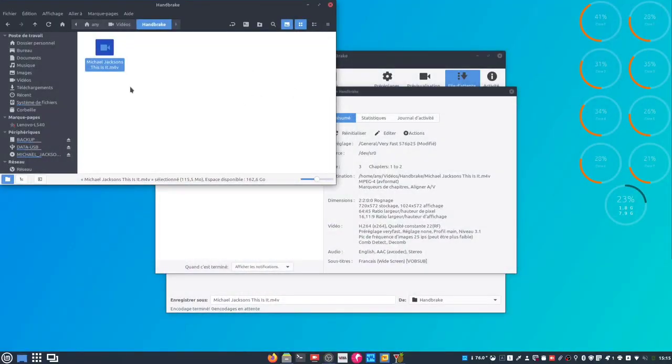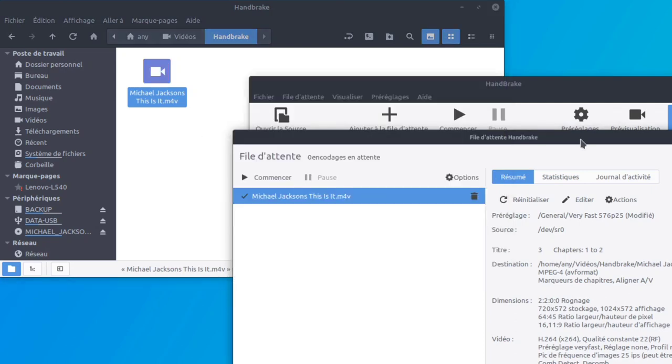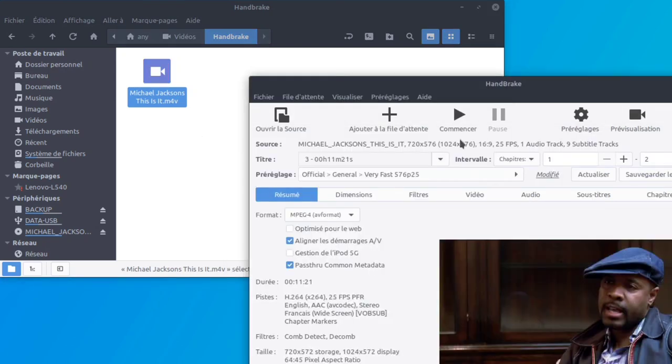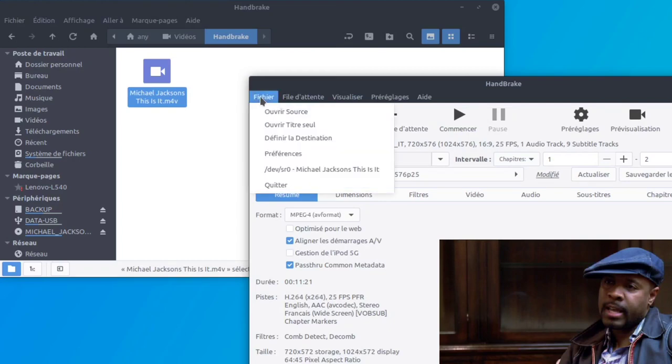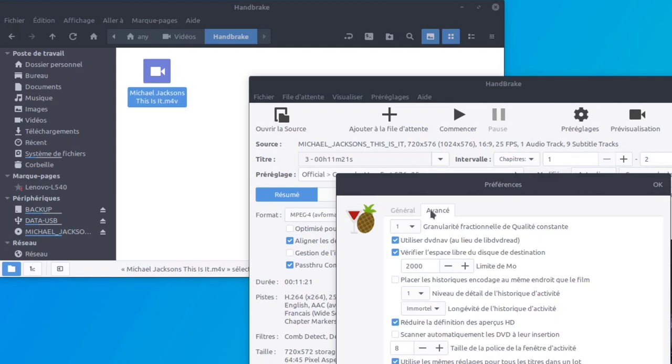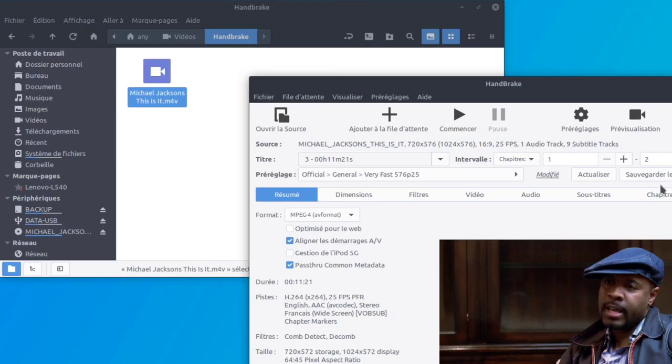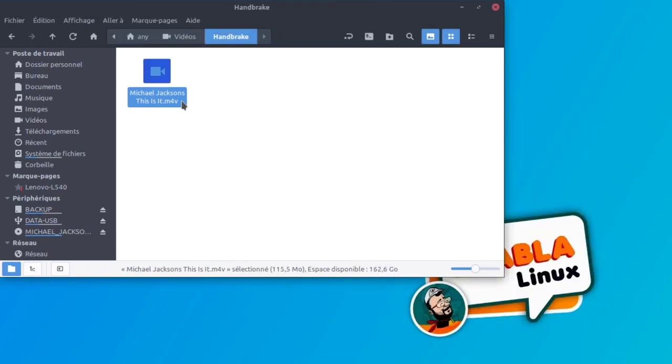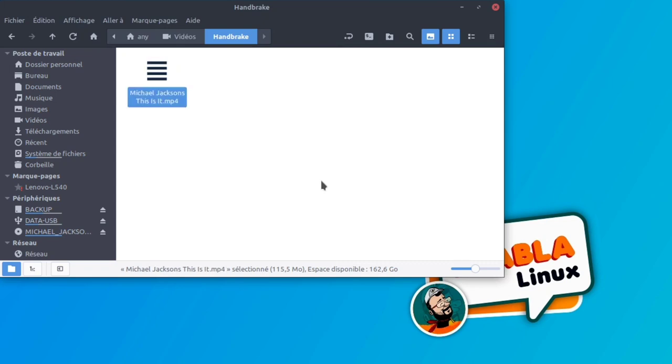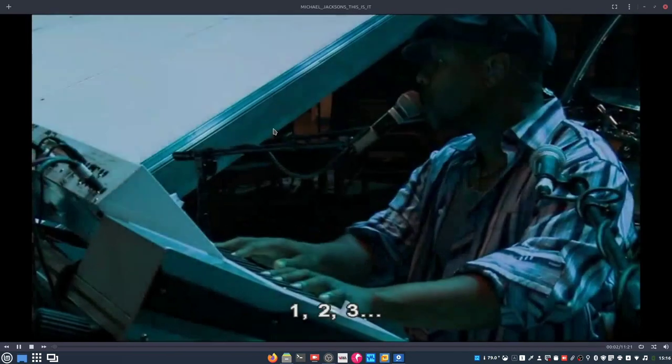Alors certains ont peut-être remarqué que, tiens, c'est pas du MP4, c'est du M4V. Sachez simplement que vous pouvez remédier à cela dans fichiers, préférences, avancées. Voilà, utilisez une extension des fichiers compatibles iPod, iTunes. Il suffit de décocher cela. Et hop, ce sera du MP4 et non plus du M4V. Et je me demande si je fais renommer. Voilà, je peux renommer directement. Et ouais, on est bon.